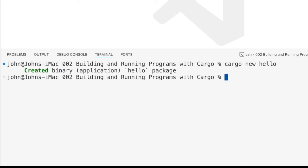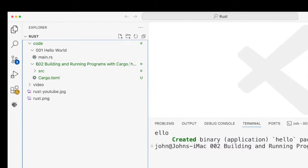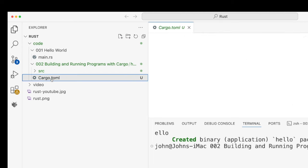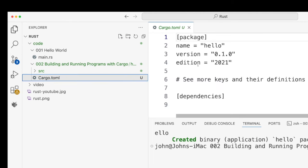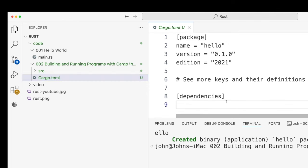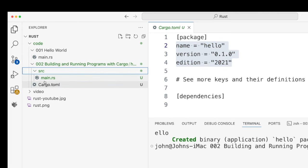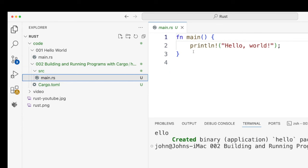So I run that and it creates what it calls a package. Let's take a look at what it's actually done in here. You can see it's created this cargo.toml file, which is just a really little configuration file which can list your dependencies if you've got any. It's also created this source folder where we put our source code. And in there there is main.rs, which is just a simple Hello World program.